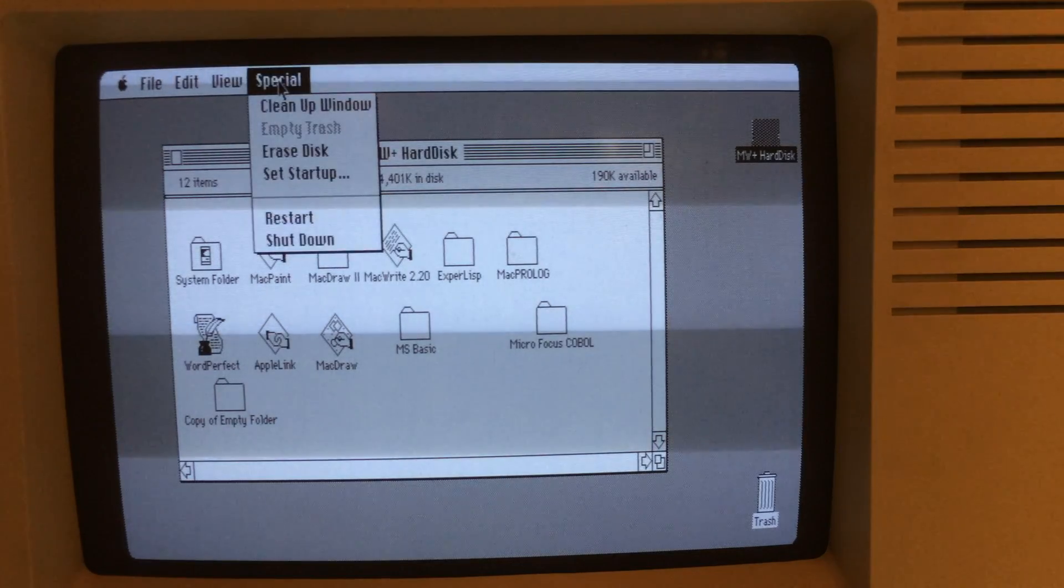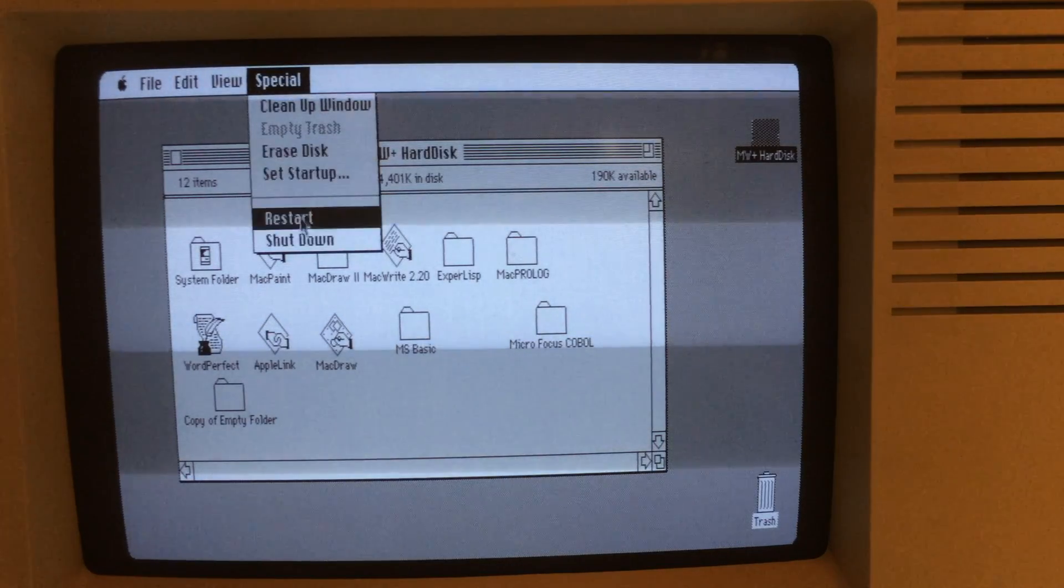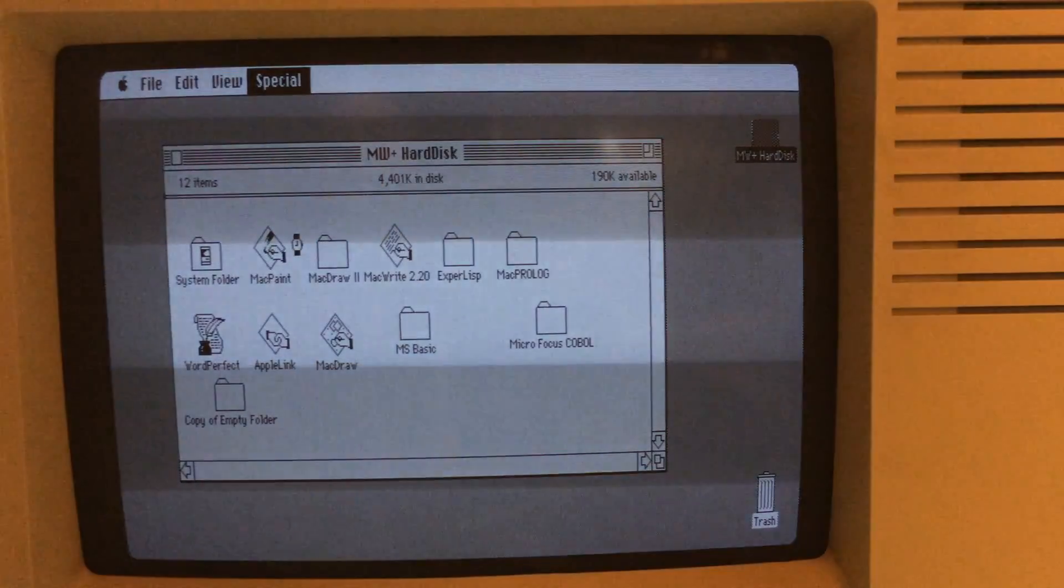This you can shut down from the software. I'll do a shutdown. It shuts down quite a bit faster too.